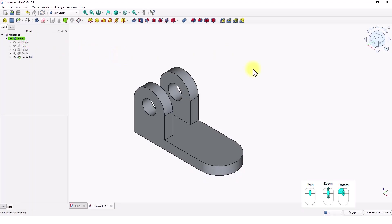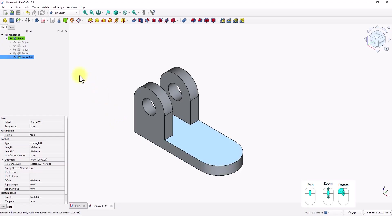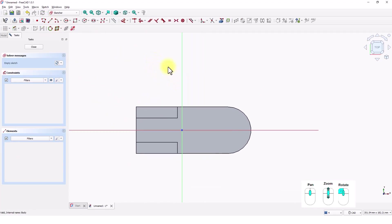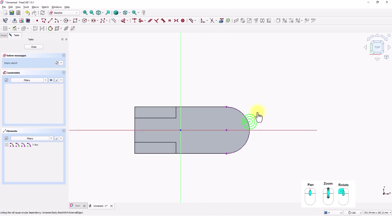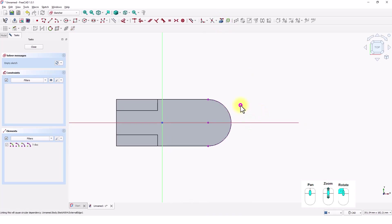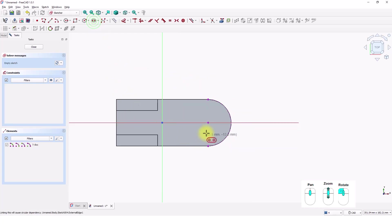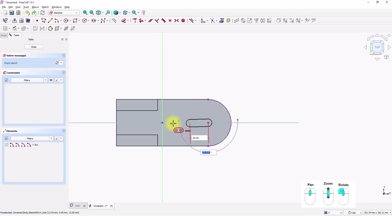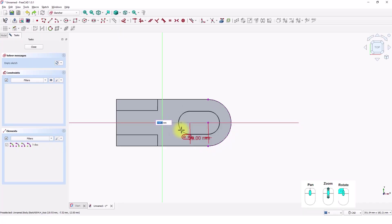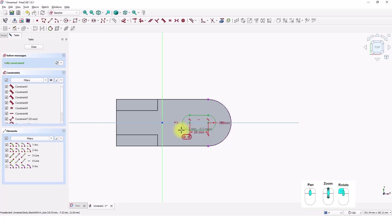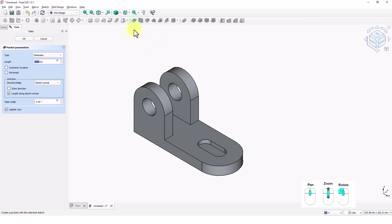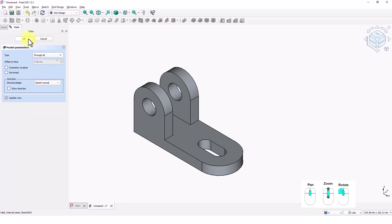Now we will add the slot. Click on this face. Click on Create Sketch command. And copy this arc. Click on Create Slot command. Click on the center of the arc. And type 20 for the length and press Enter. Click on this axis. And type 8 for the radius and press Enter. Close the window. Click on Pocket command. And pick through all type. Click OK.